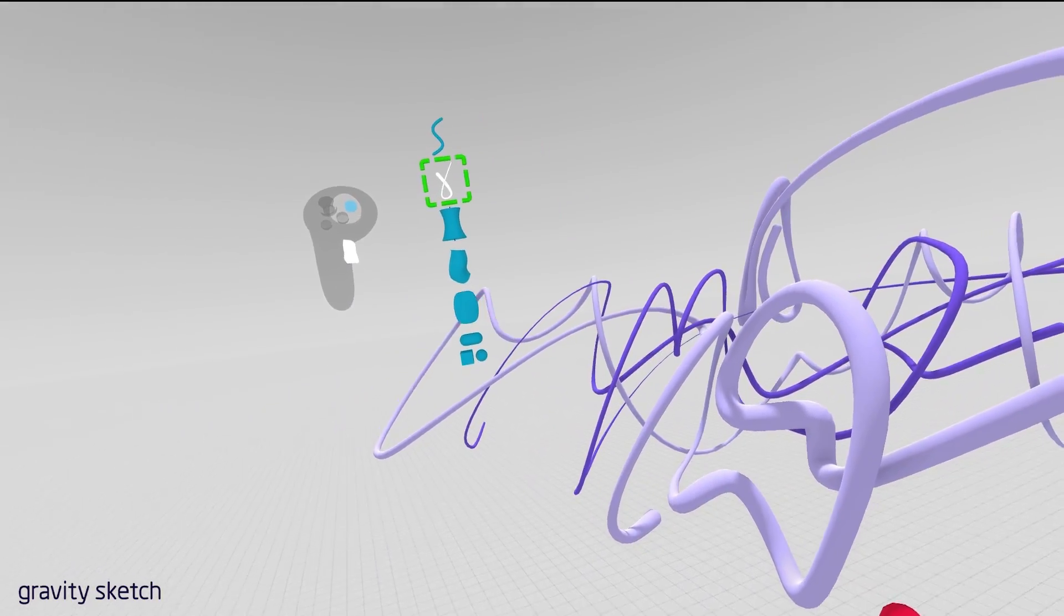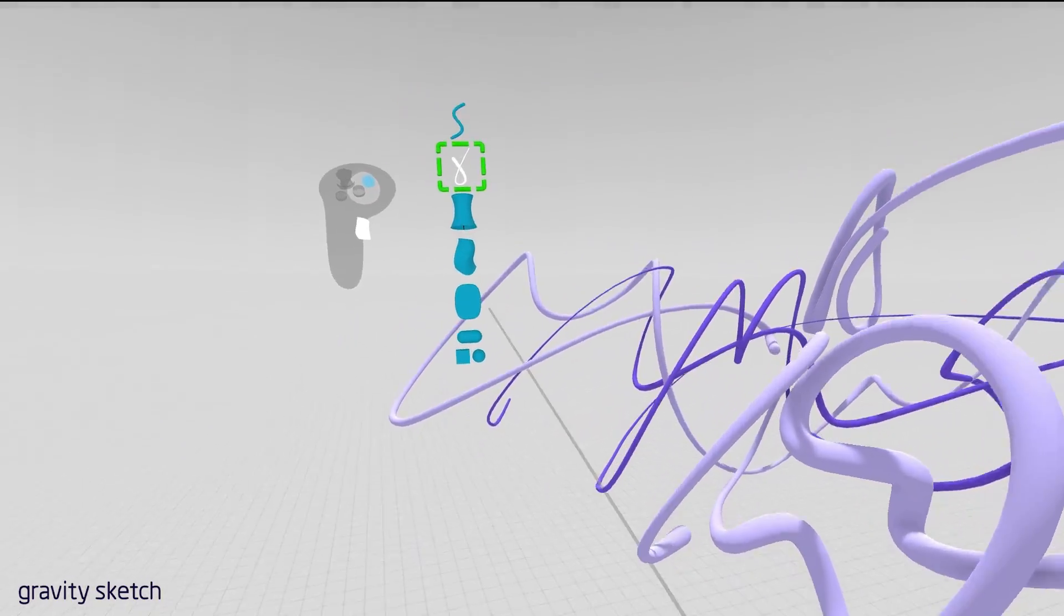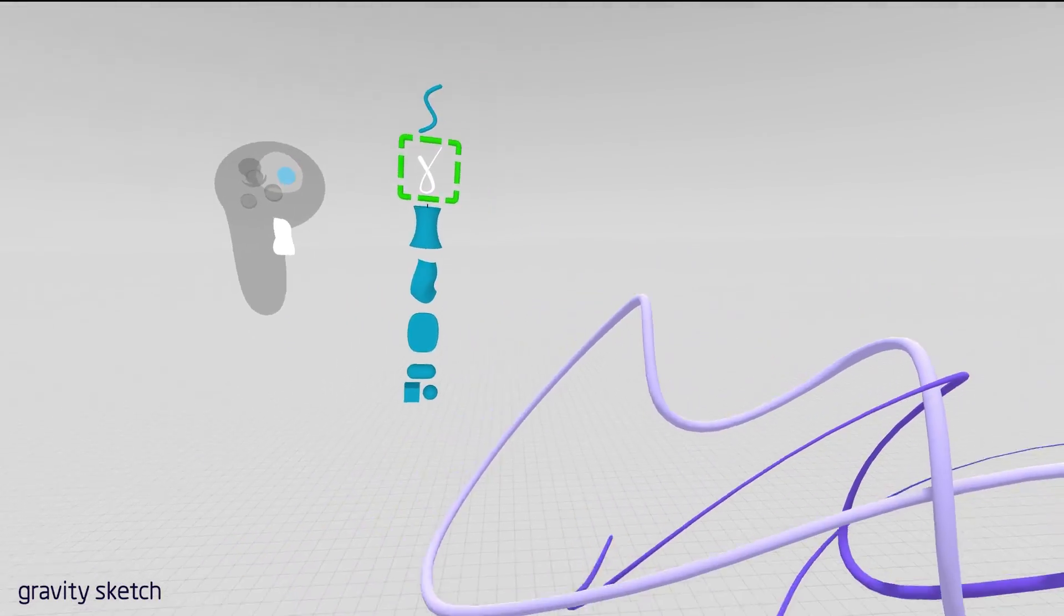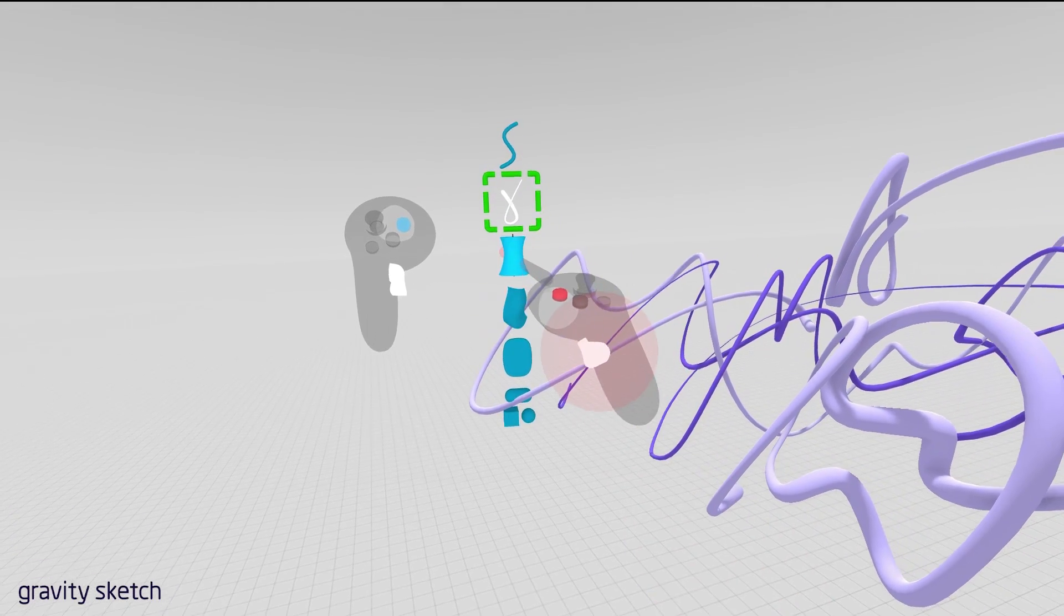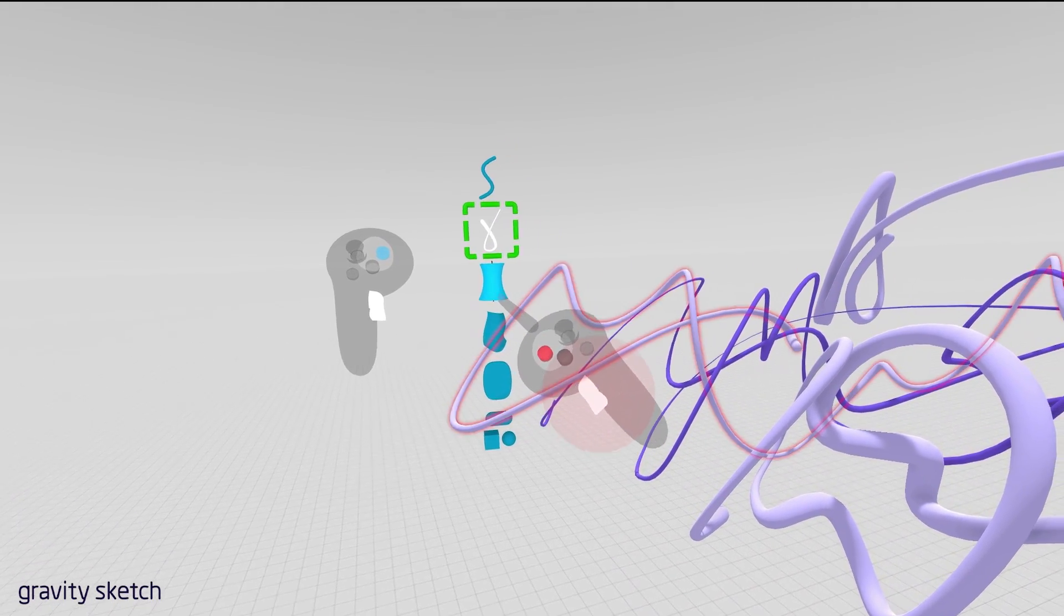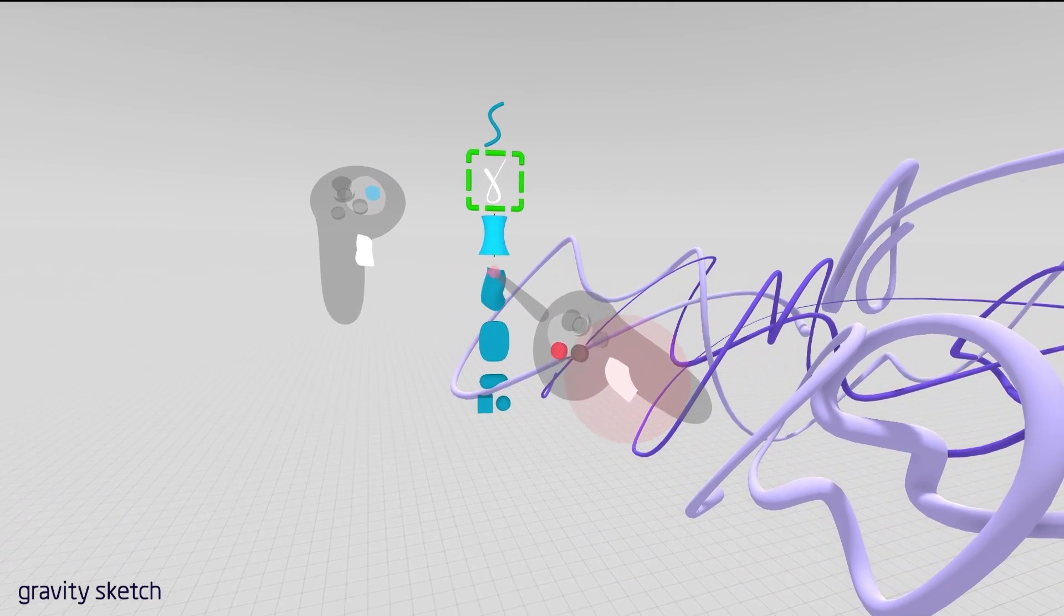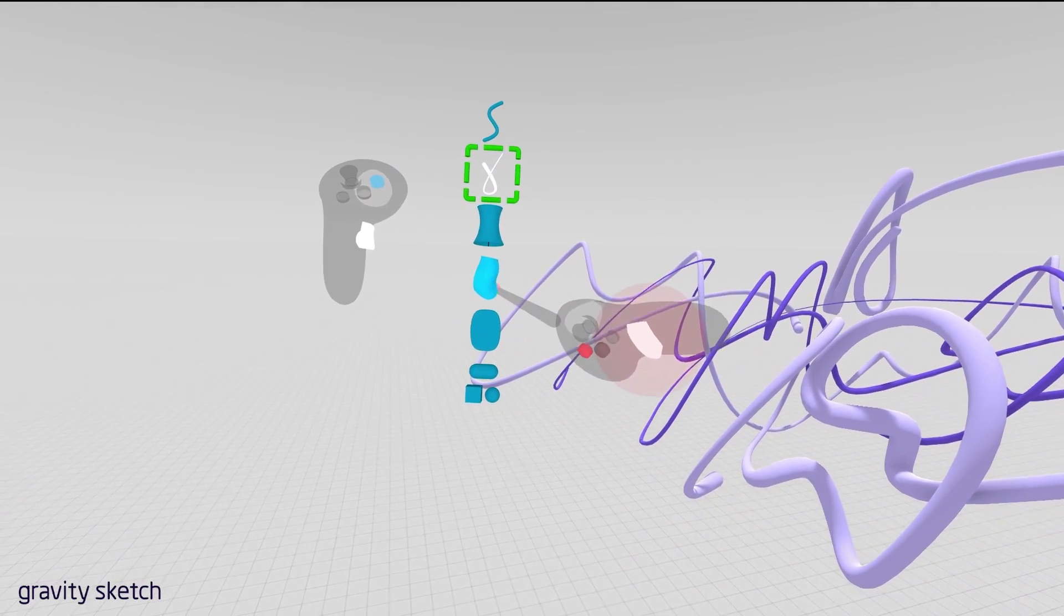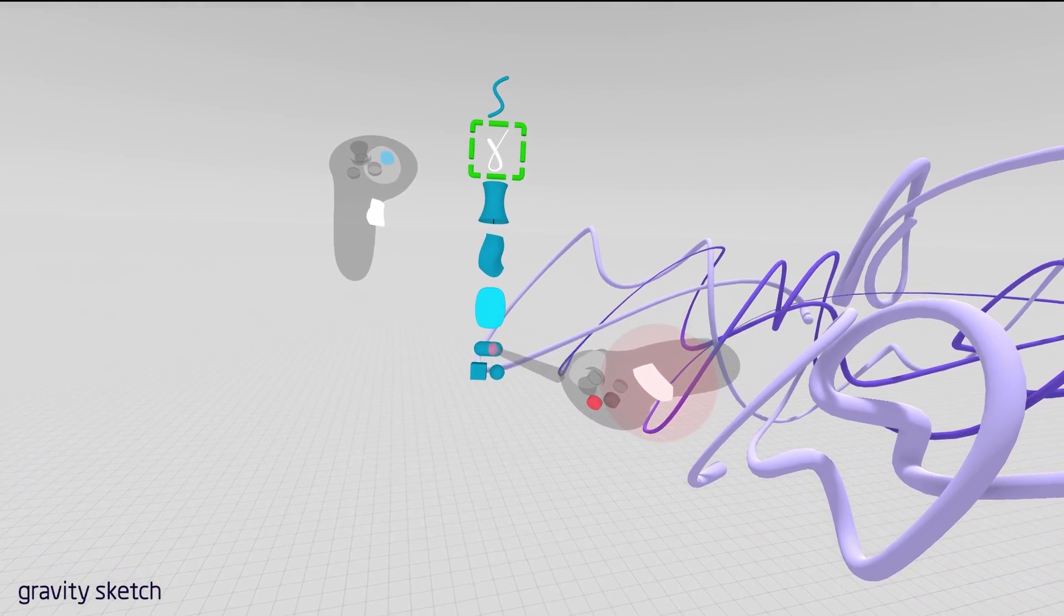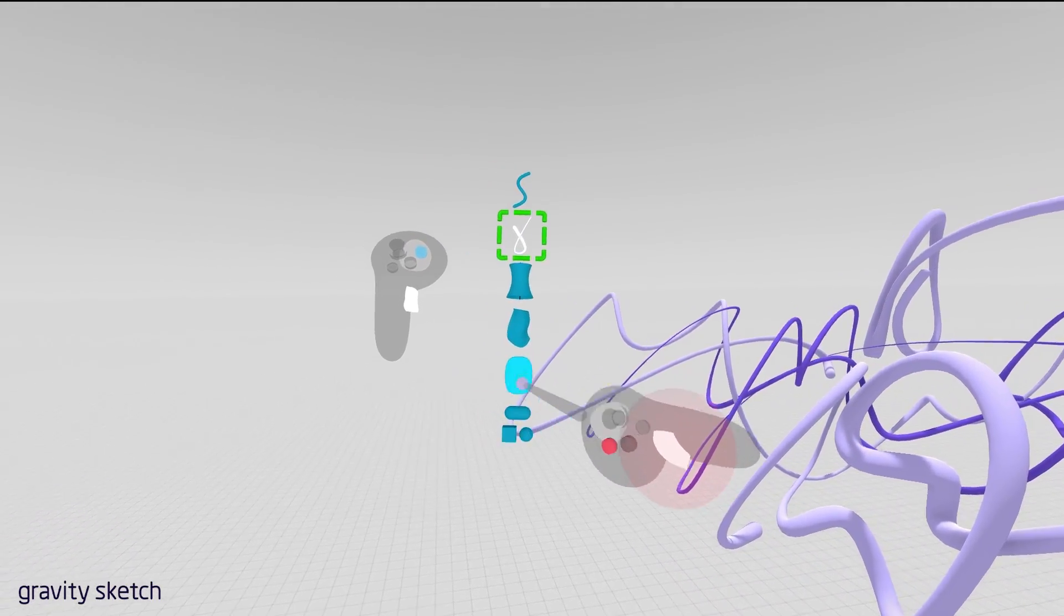This also holds the tools, so the additional tools. So by pushing directly down the joystick, you can access your revolve, your surface tool, planar surface, and your primitives. So let's look at the revolve.